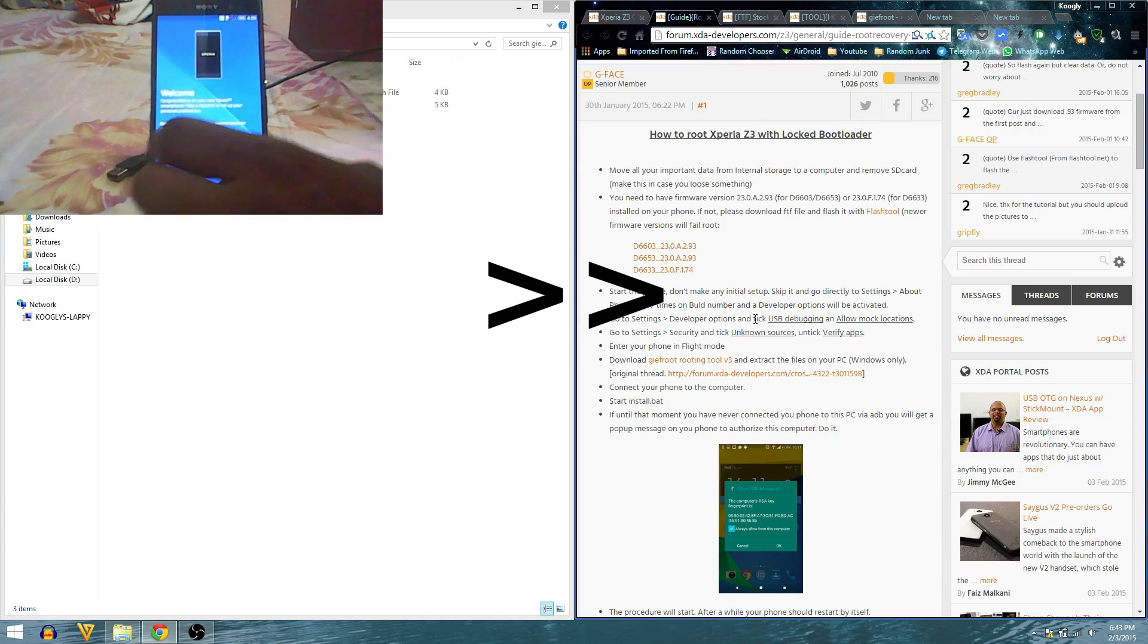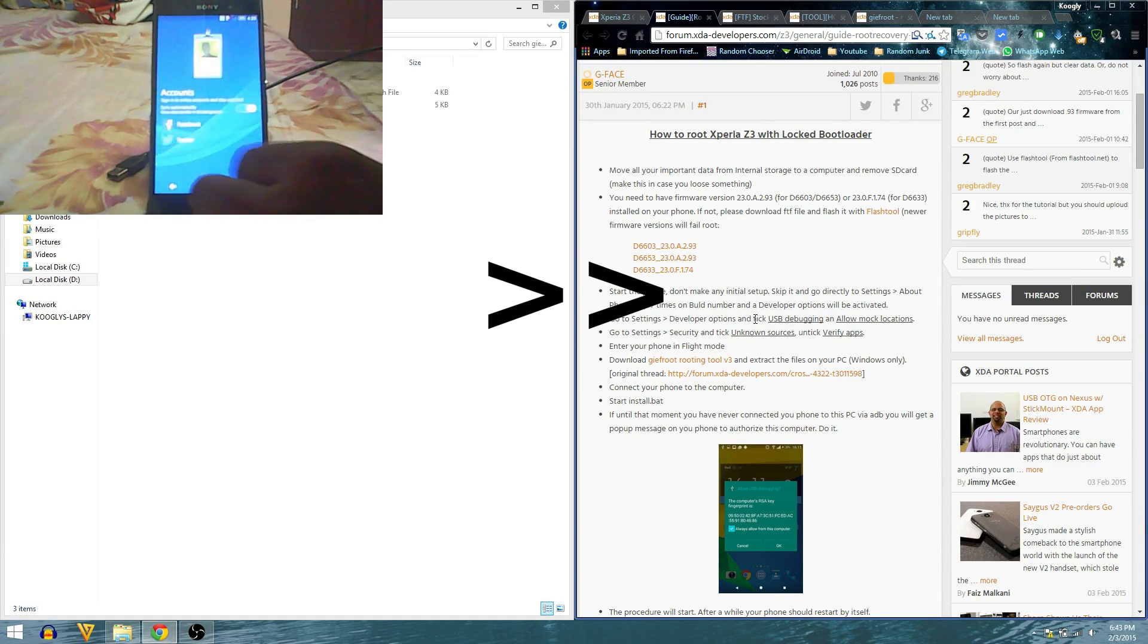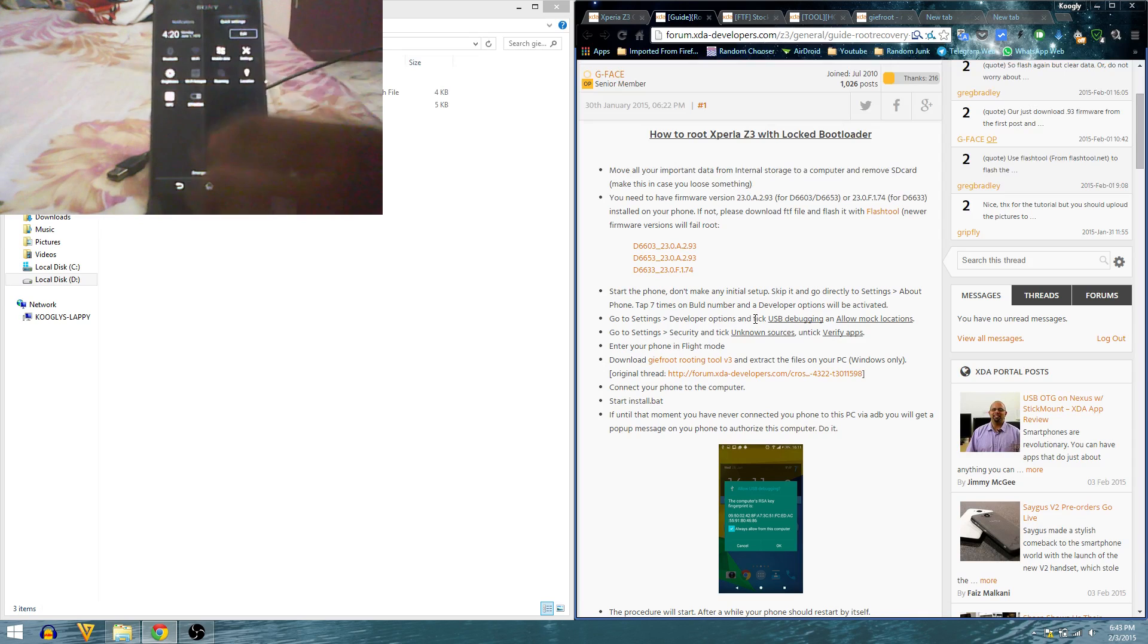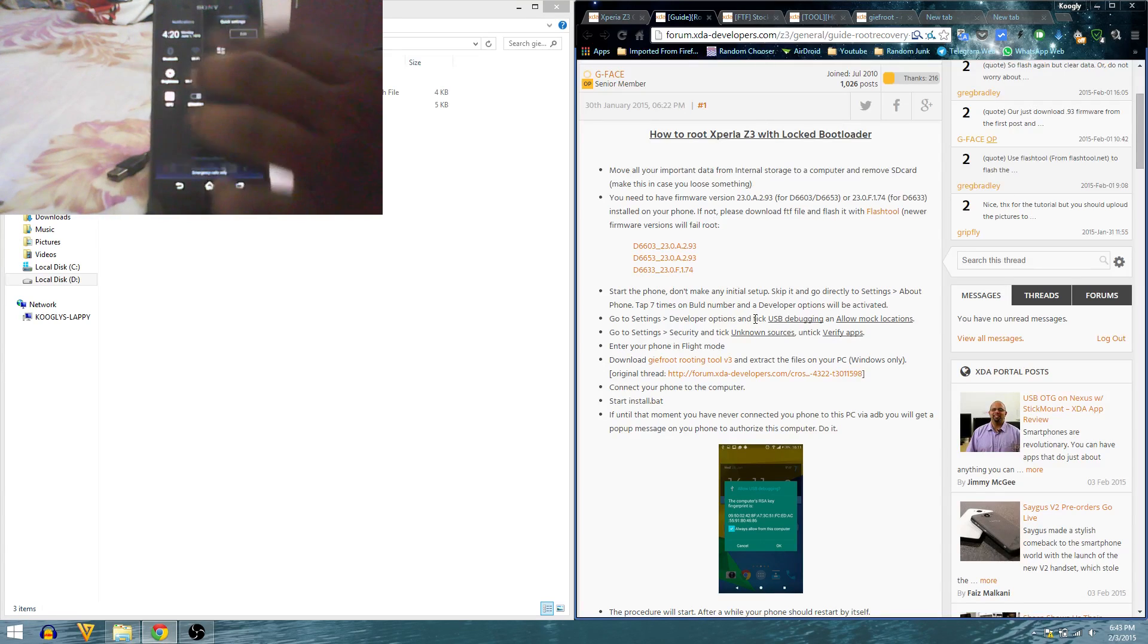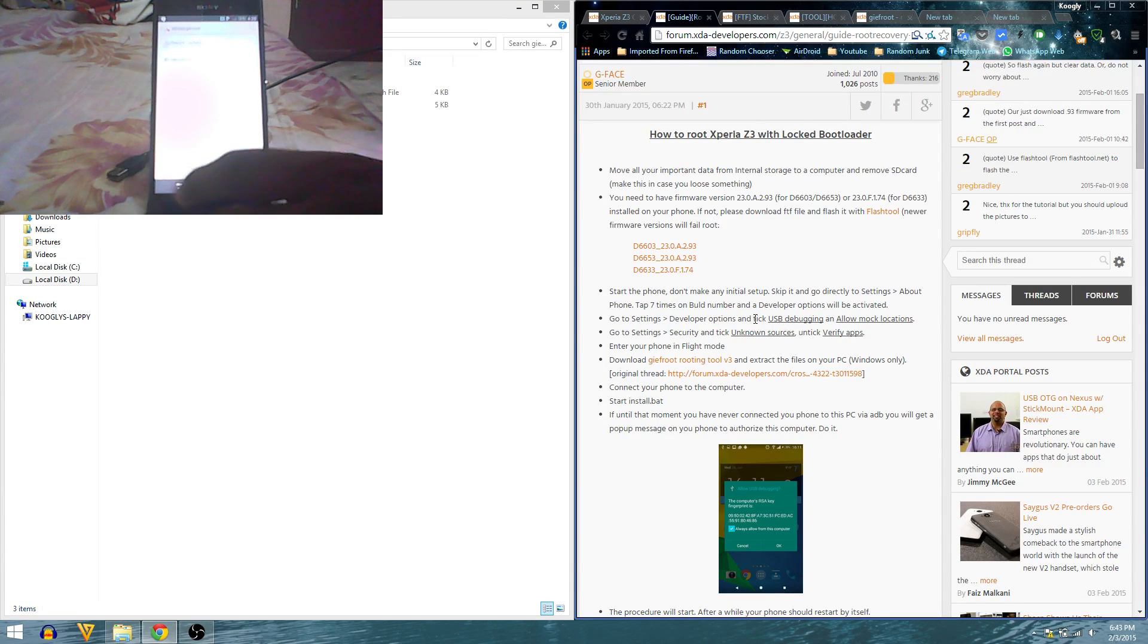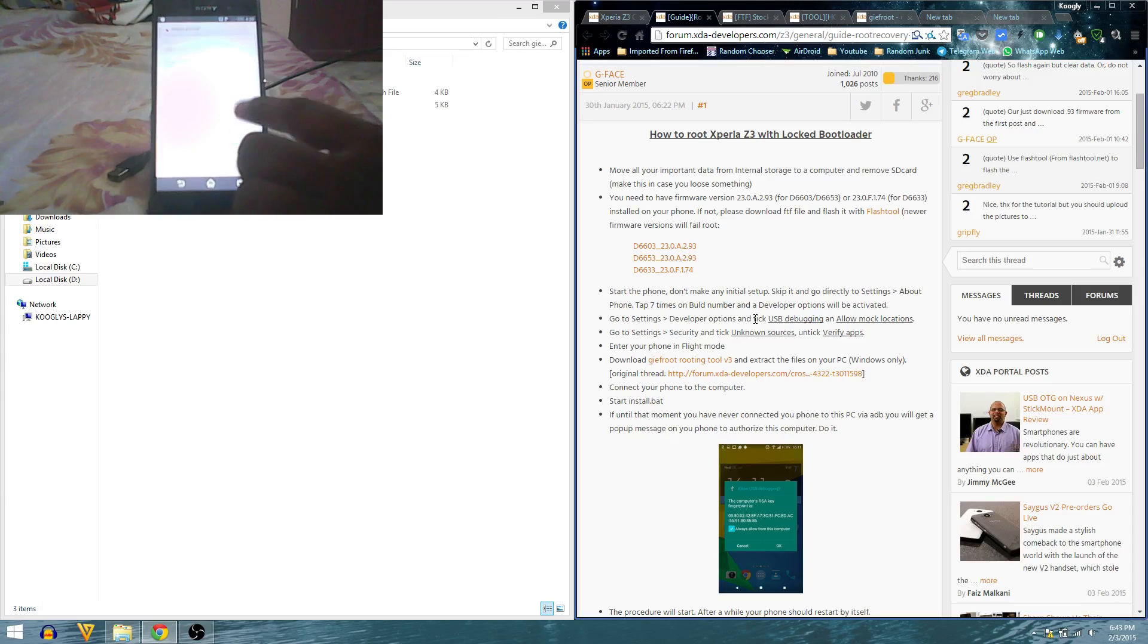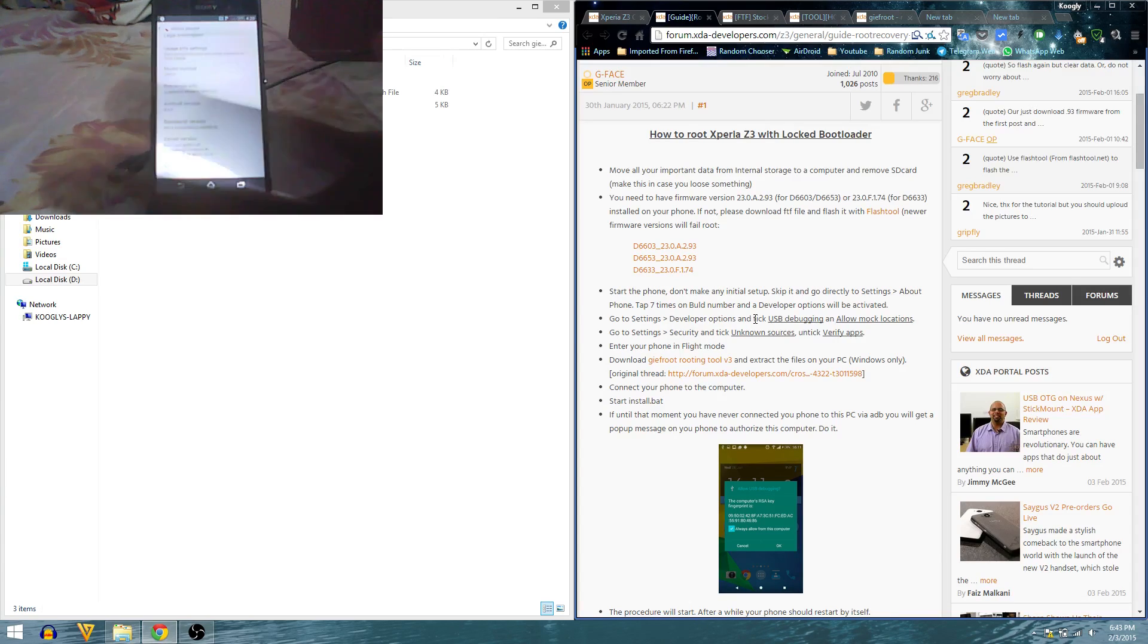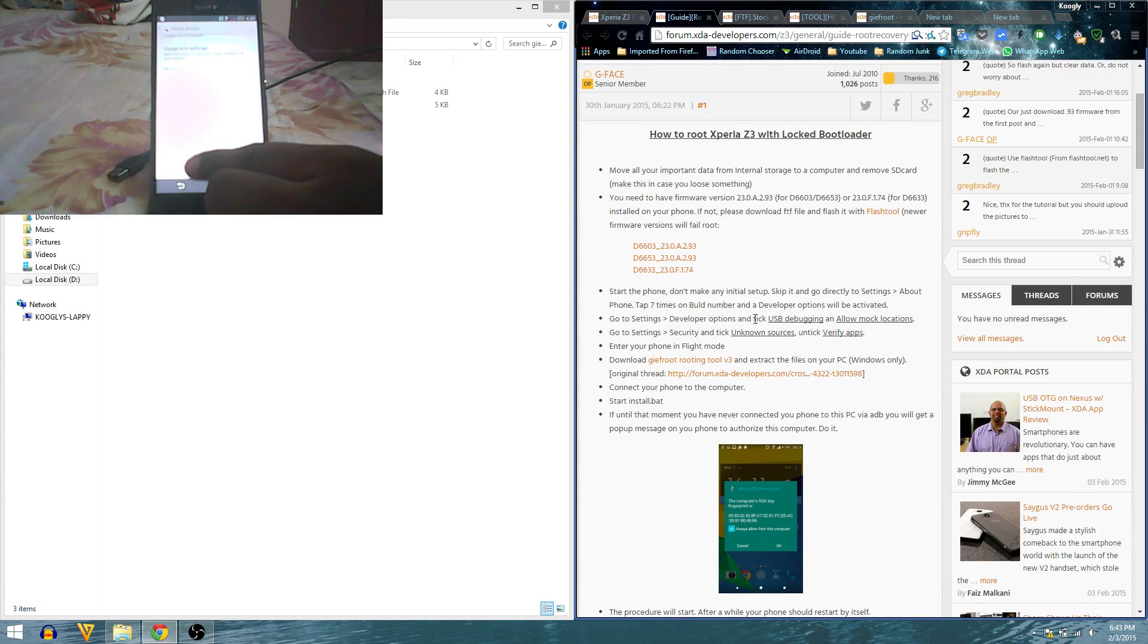Let's start developer options now. Let's go to settings, about phone. You can see the build number is 93, so that was a good thing.